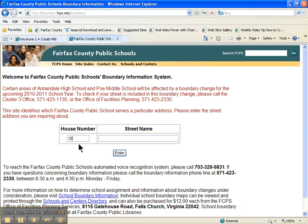I'm going to put in the house number for the property that I want to know about. I'm going to type in just the beginning with an asterisk at the end of the street name and hit enter.